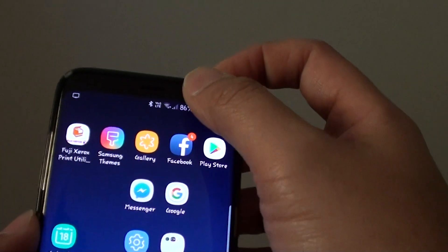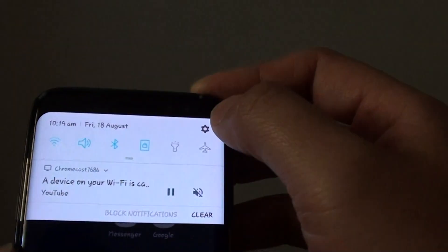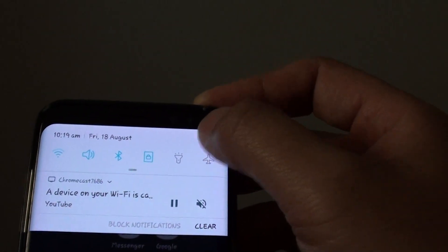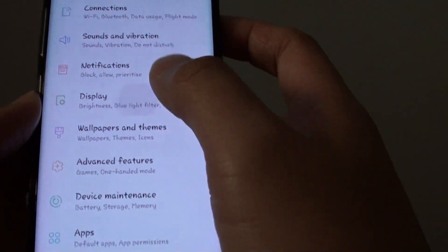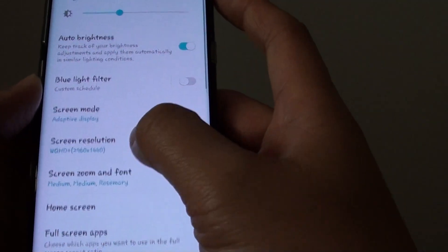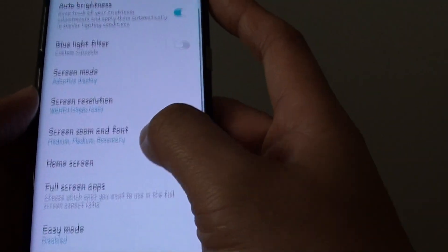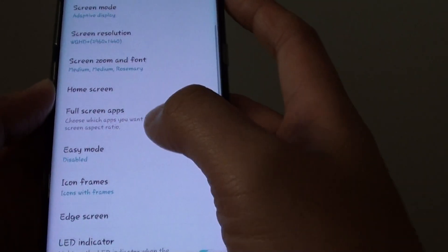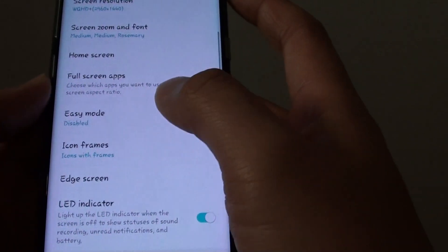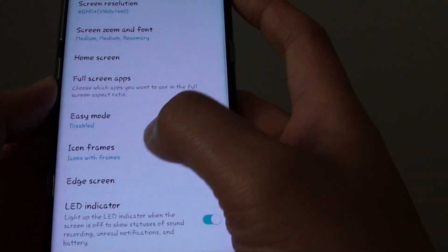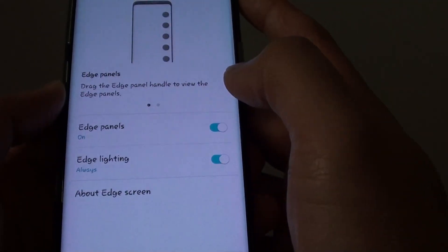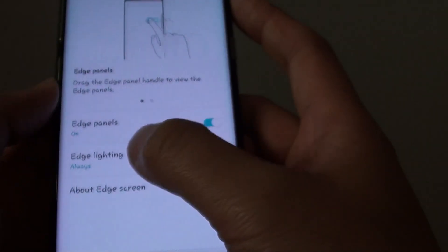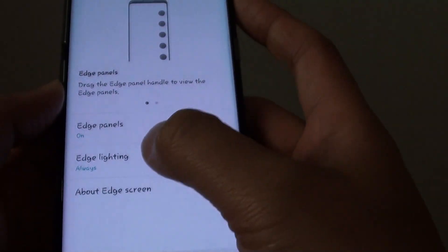Swipe down at the top and tap on the settings icon, then tap on Display. From here, go down and tap on Edge Screen, then tap on Edge Lighting.